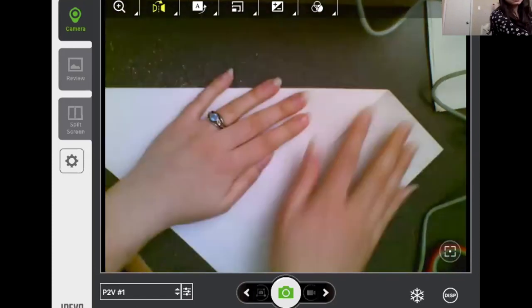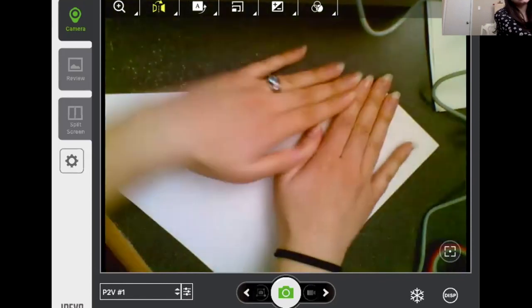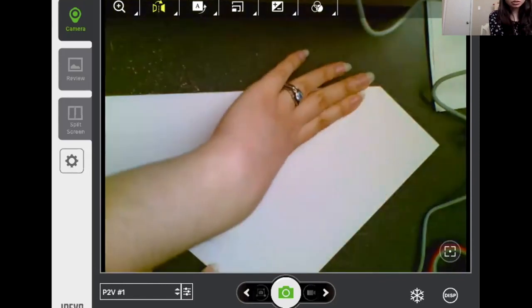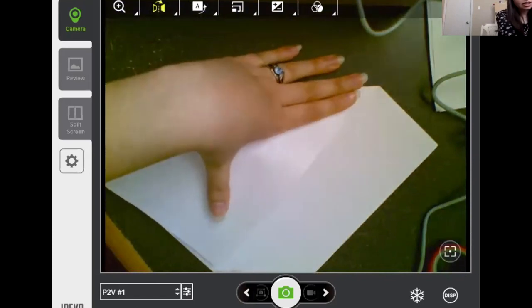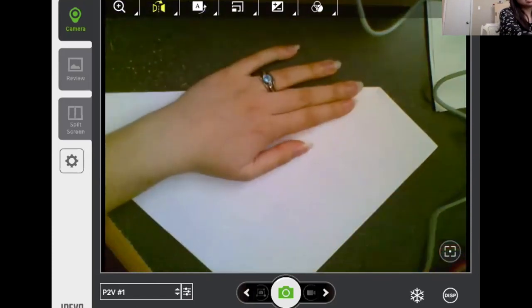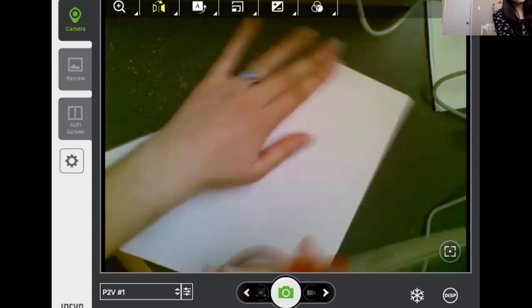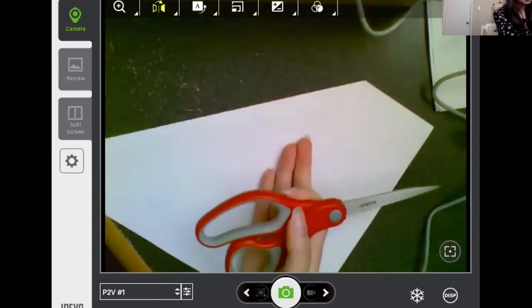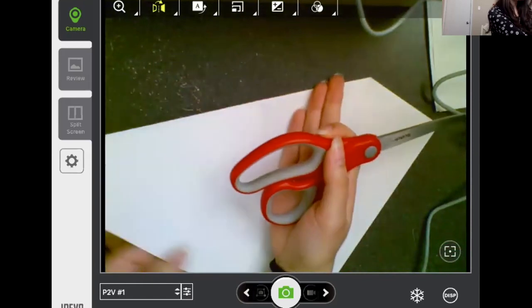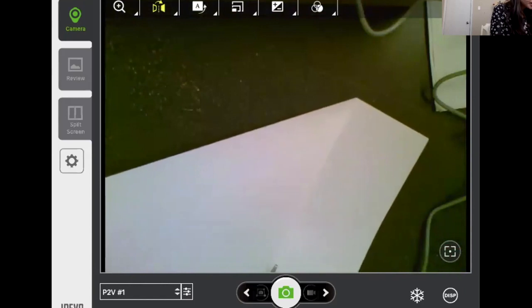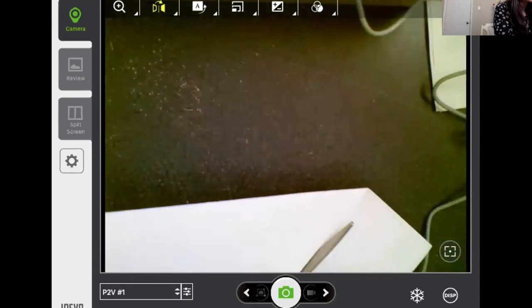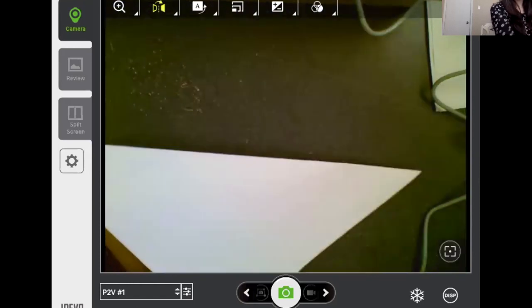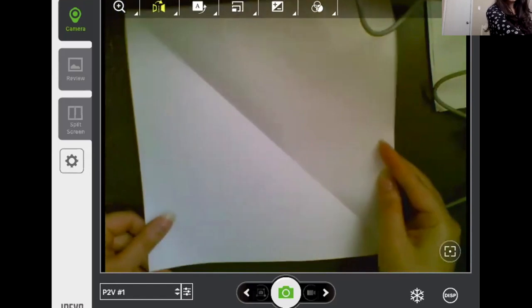Now this whole piece right here we do not need. If you want to take a pencil and mark that line so you know where to cut, then you can. Otherwise just grab your scissors and you're going to cut along that line. Hold the folded part over itself when you go to cut. It's okay if it's a little off. You can draw a line there if it's easier to cut on an actual line. We don't need this piece now. Now we have a square.